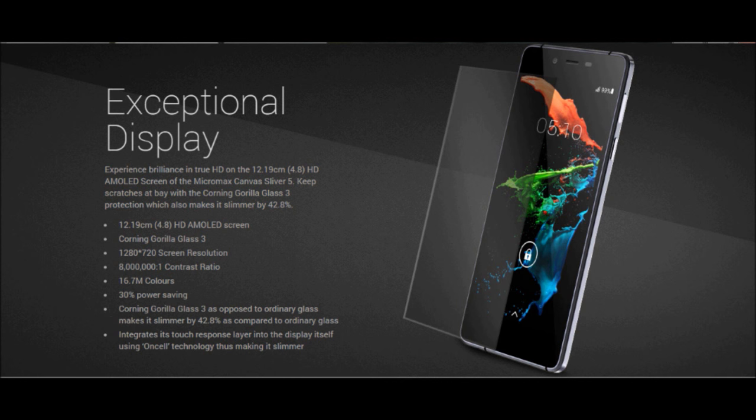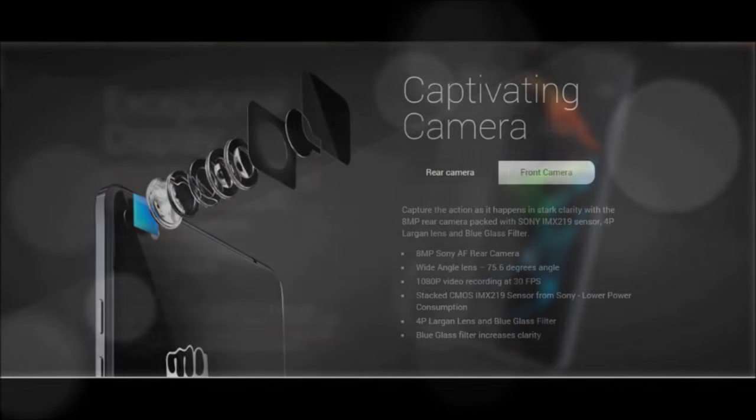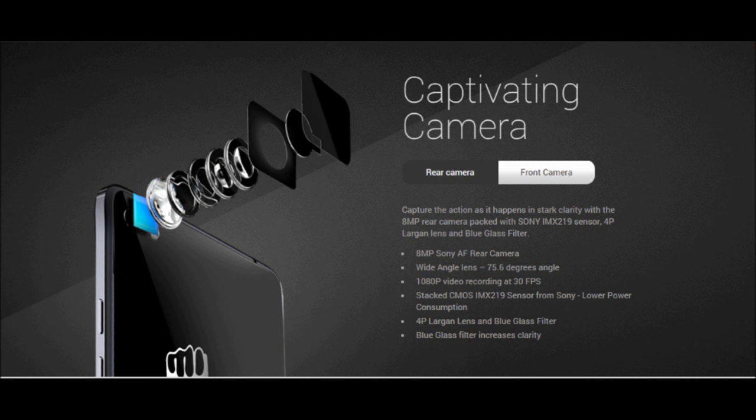It also has Gorilla Glass 3 which in theory is strong. However, I have seen phones with Gorilla Glass on them fall and shatter the screens.